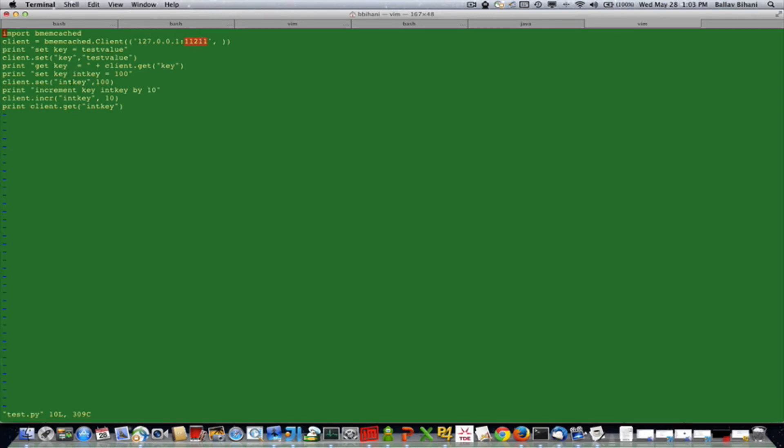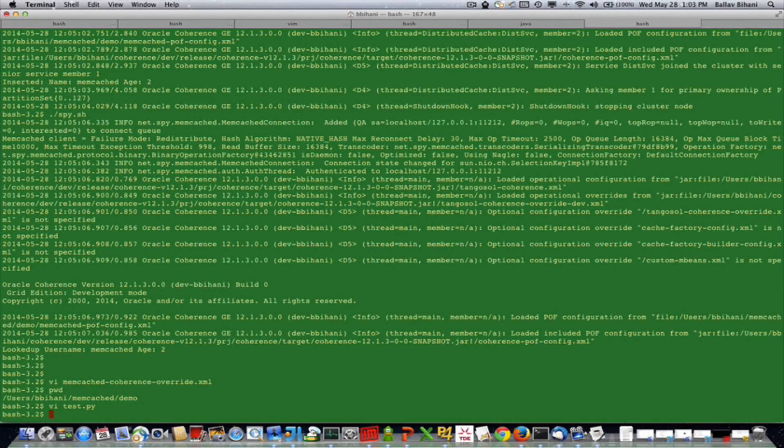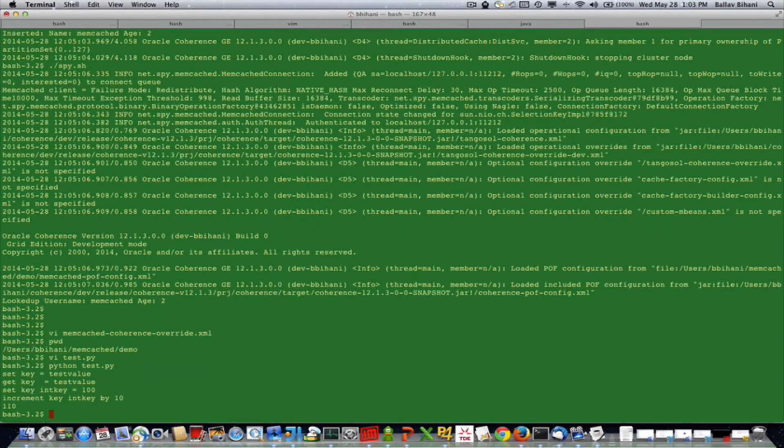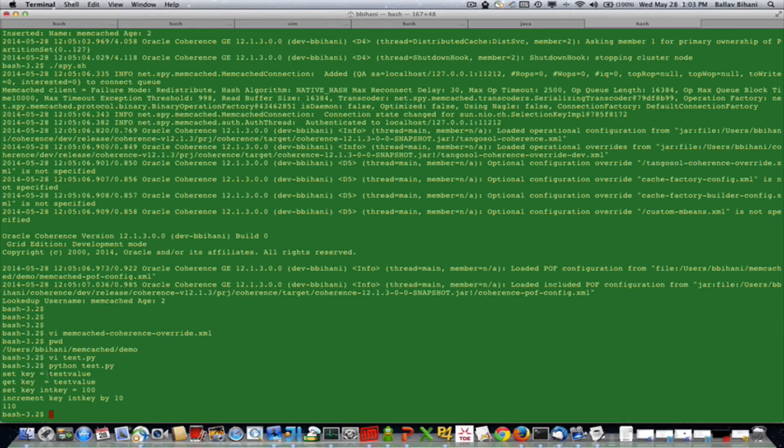If I run this client, you can see that it set the value to test value, it got the value back as test value, it set the int key to 100, incremented by 10, and then it got the updated value of 110 here.